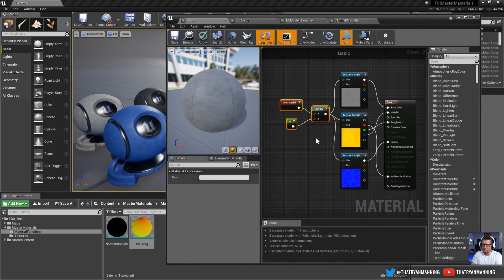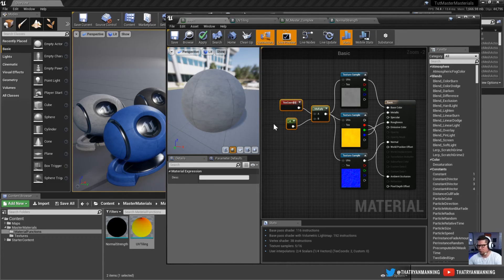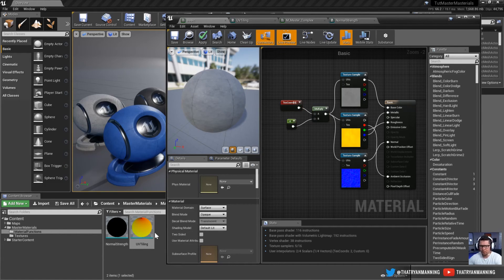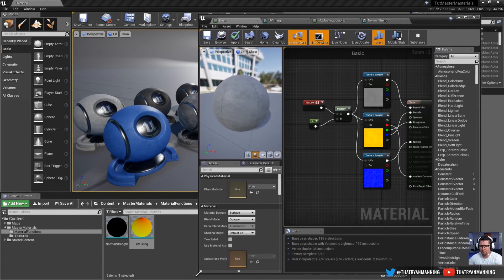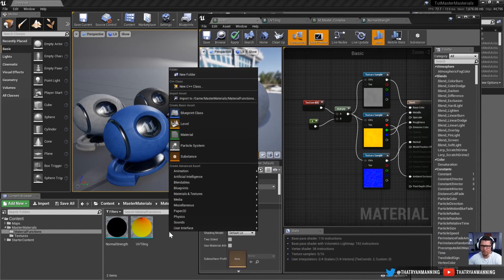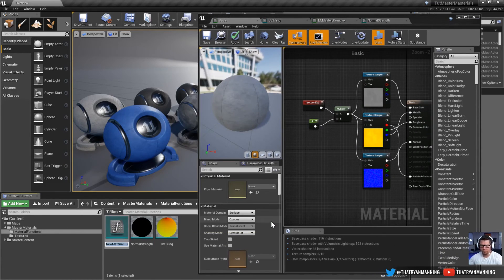This is very useful and handy - probably something I'd want to use over and over again in other materials. I could do this process of creating the texture coordinate node, the multiply node, and a value every single time, or we could set up a material function. The way you create a material function is right-click, Materials and Textures, Material Function.